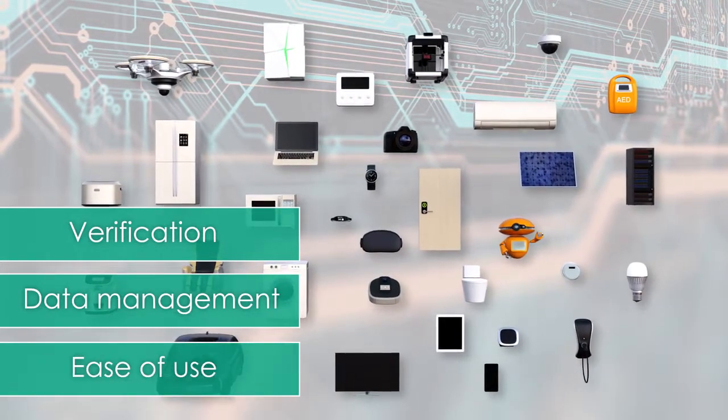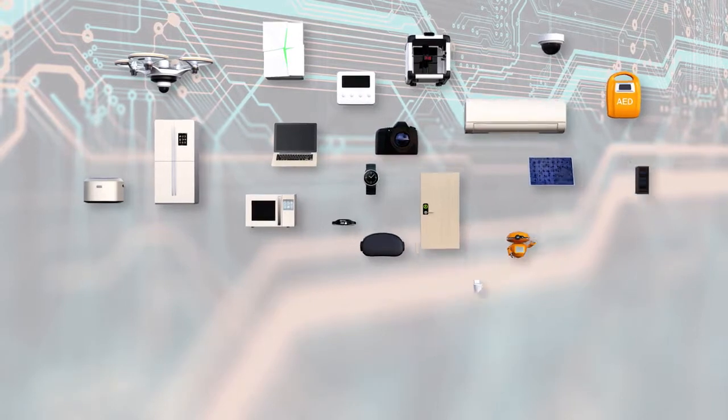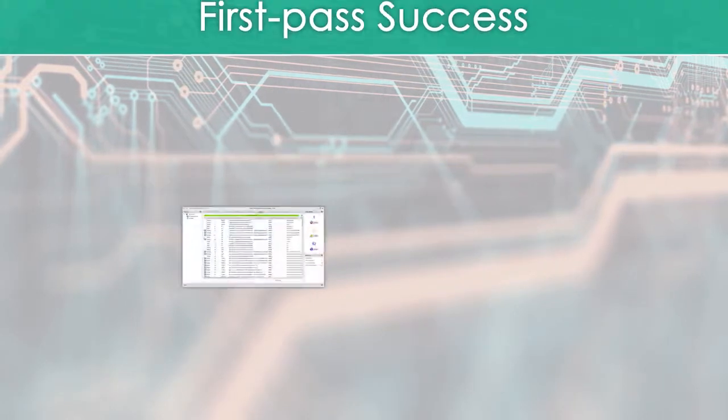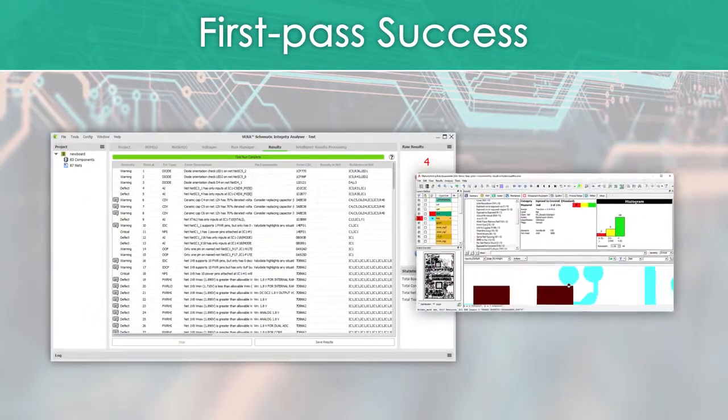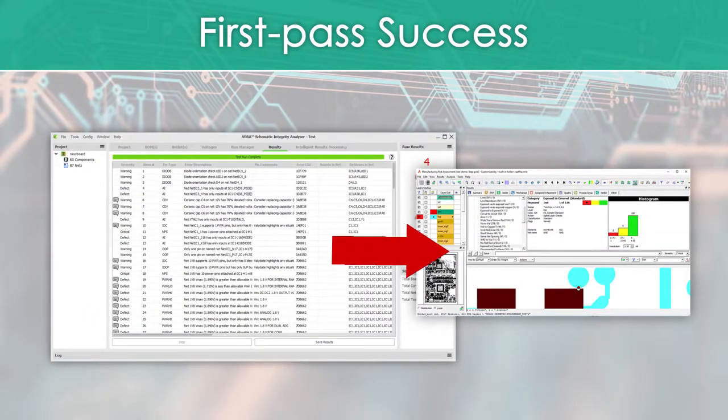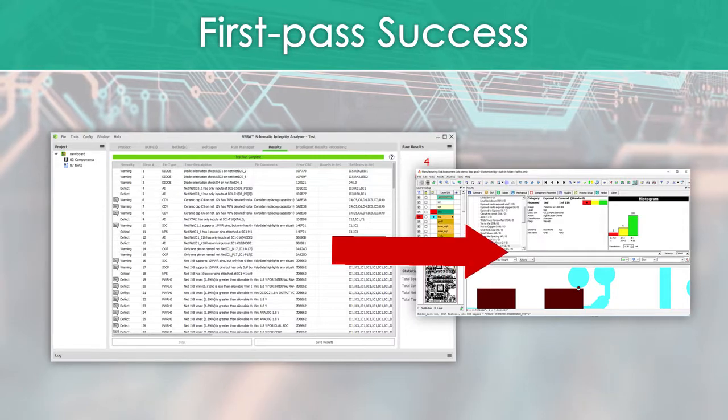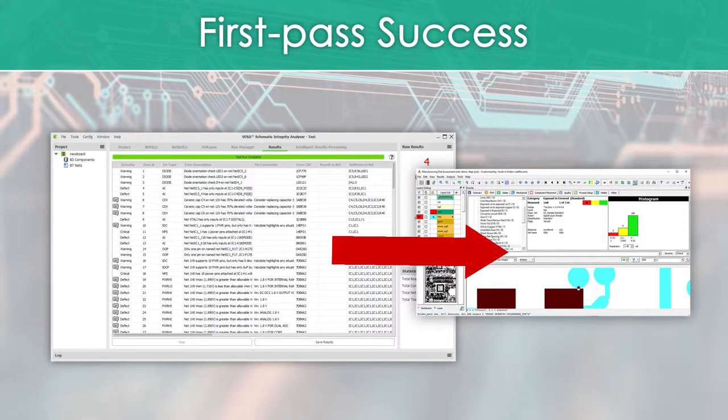The release provides innovative technologies that recognize the importance of achieving first-pass design success through design verification, from design capture through to manufacturing.